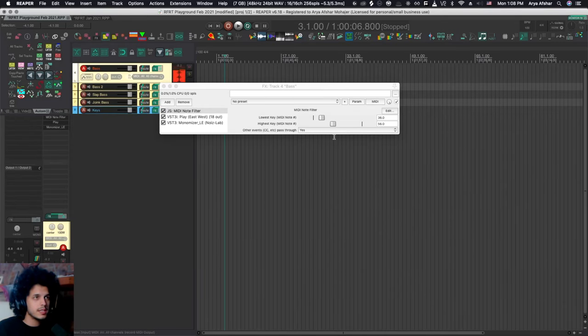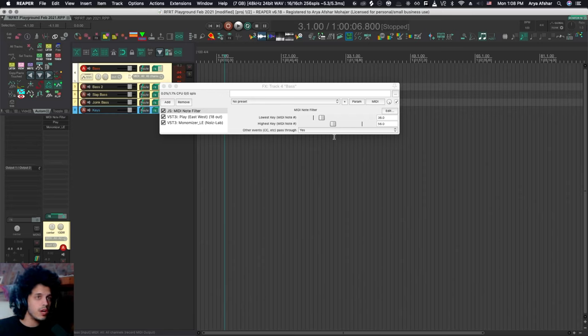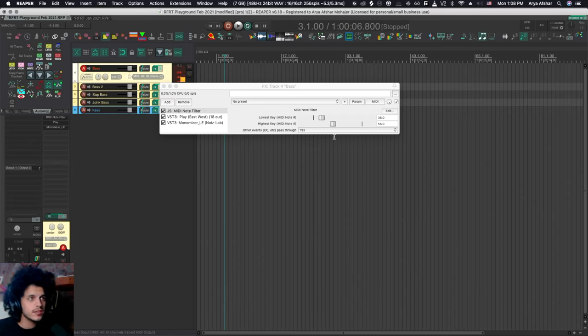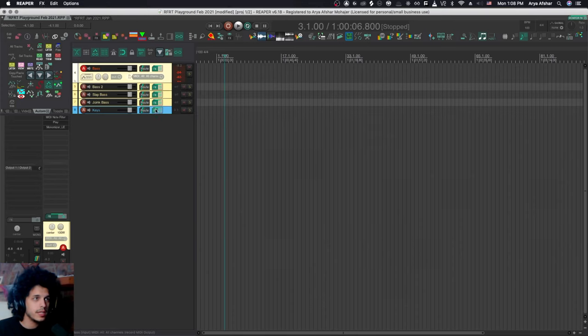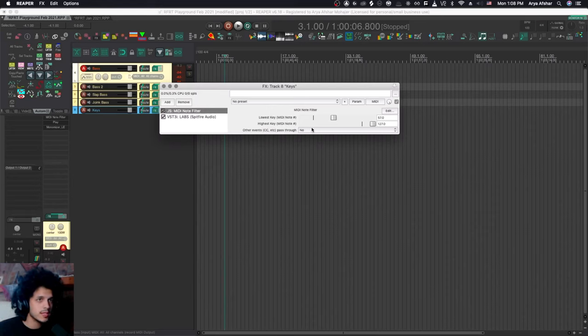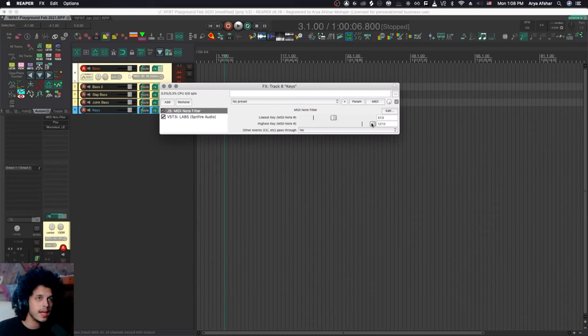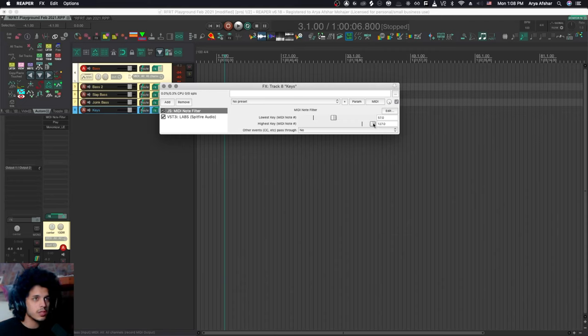So now if I play my bass, it's playing all these notes, and if I go beyond note 56, which is that A flat, you can see that it's sending a MIDI note, but no sound is being triggered, because they're being filtered out. And then on my keys, I have the same thing, and I'm starting it at 57, which is the A after my A flat, and it goes all the way to the end.